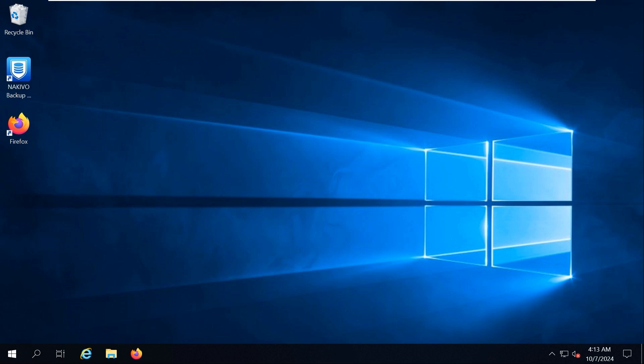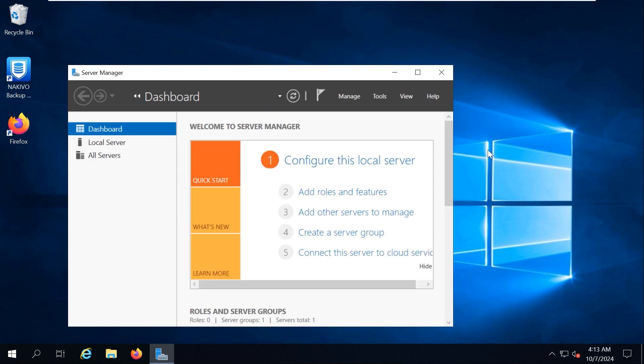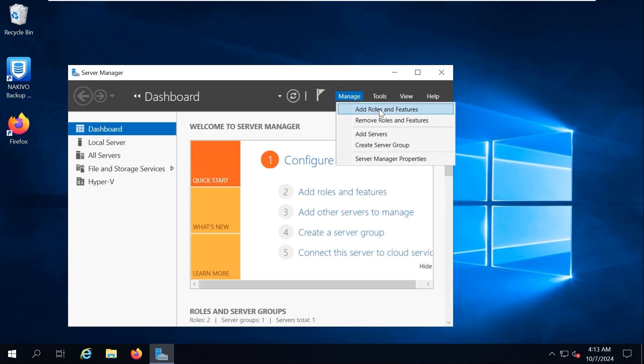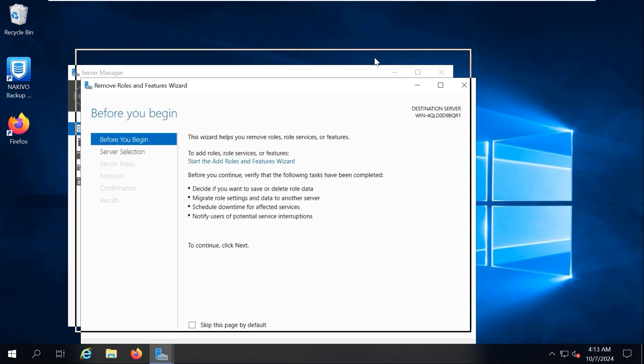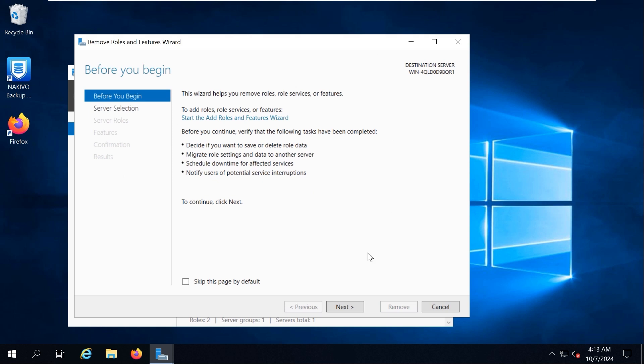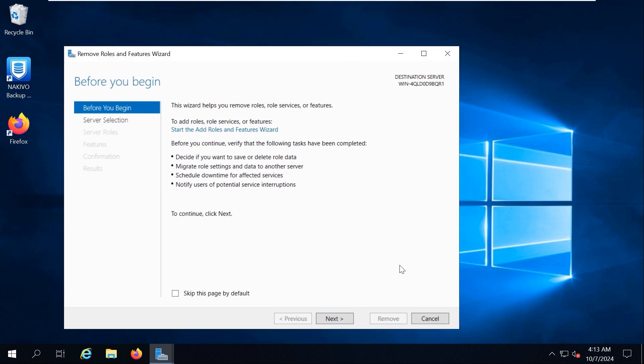If your Windows Server is installed with the desktop experience and has a graphical user interface, then the easiest way to uninstall Hyper-V is using Server Manager and the Remove Roles and Features Wizard. Open Server Manager, click Manage and click Remove Roles and Features. The Remove Roles and Features Wizard opens. There is nothing to configure at the Before You Begin step. Click Next to continue.